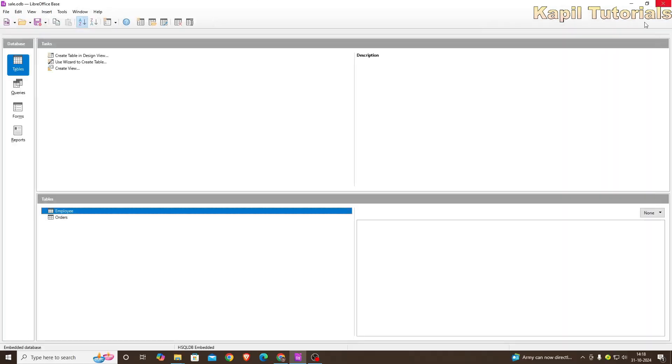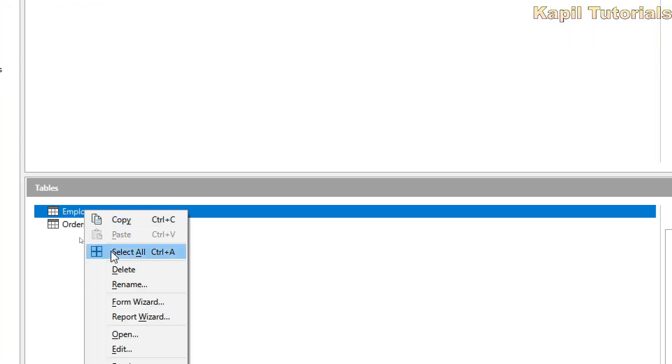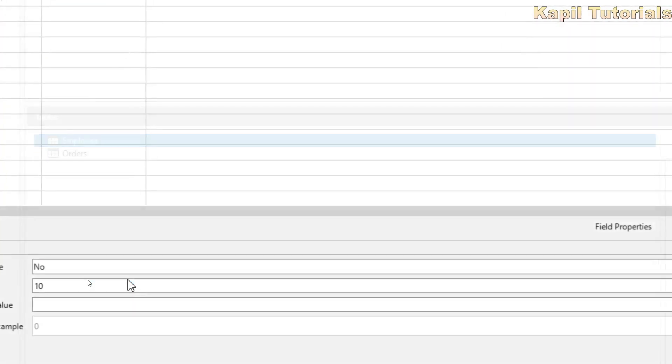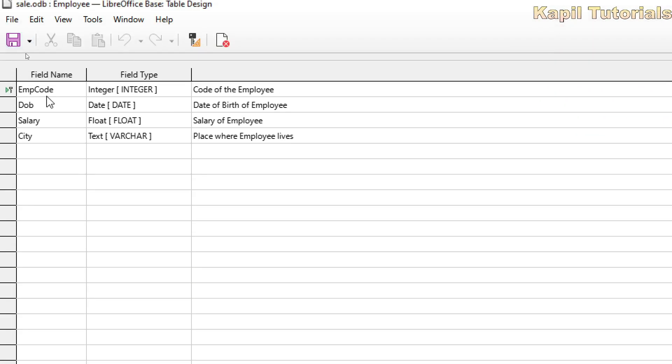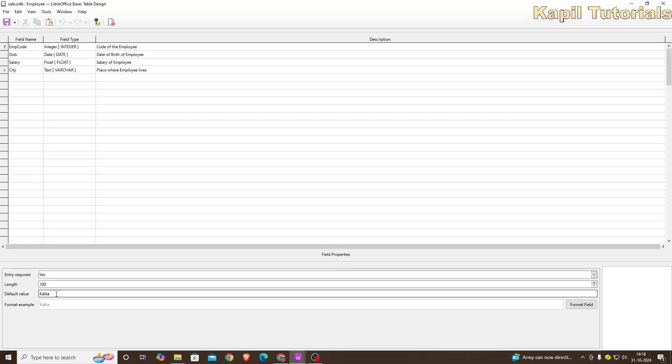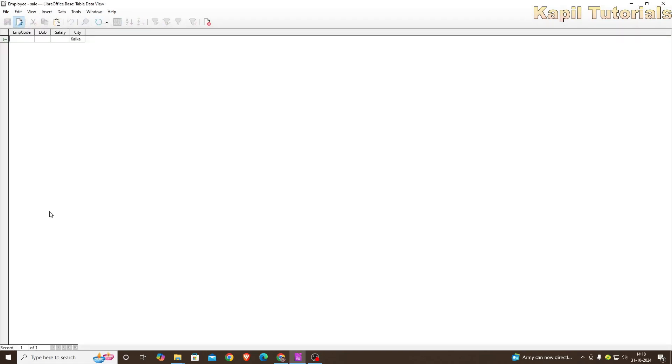Just see here. I will just close it once again. I will go to edit. You could see here under city I have filled default value as Kalka. I hope it is clear why the Kalka is coming there. So I will double click employees. So now at least ten entries I have to fill. You have to do the same when you will be doing your assignment.